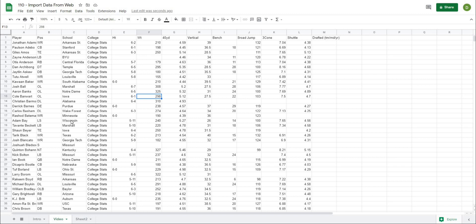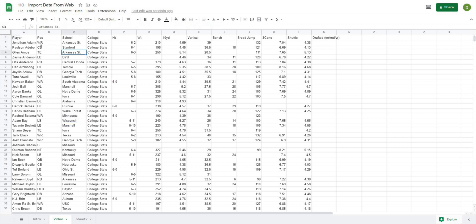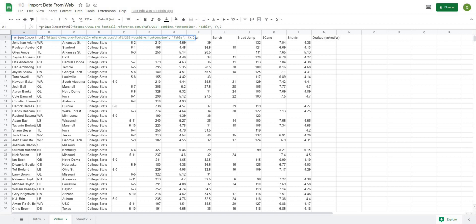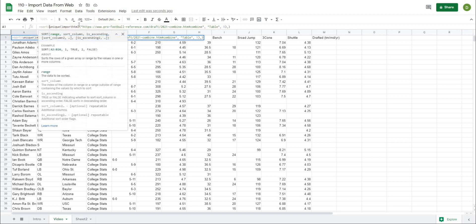The last thing you might want to do is sort this data by school, athlete, or what have you. I could go to the front of this and wrap this in a SORT function. It's going to ask for the range—this whole unique function is the range—then comma. What column do I want to sort by? Let's say school, which would be column one, two, three.